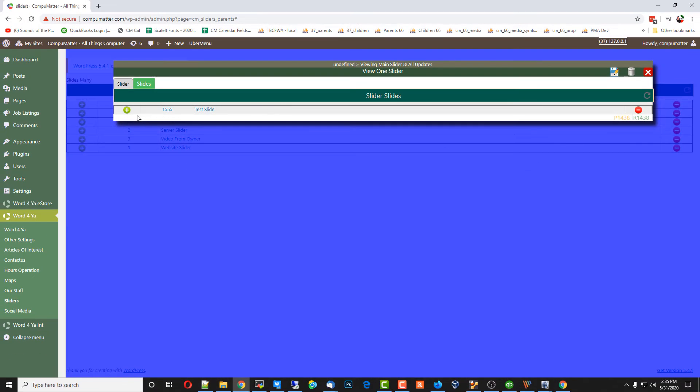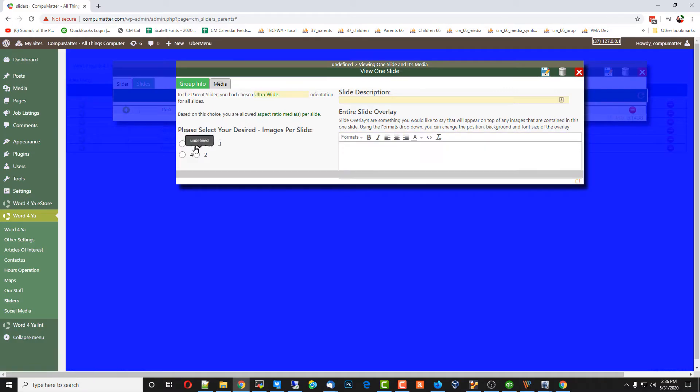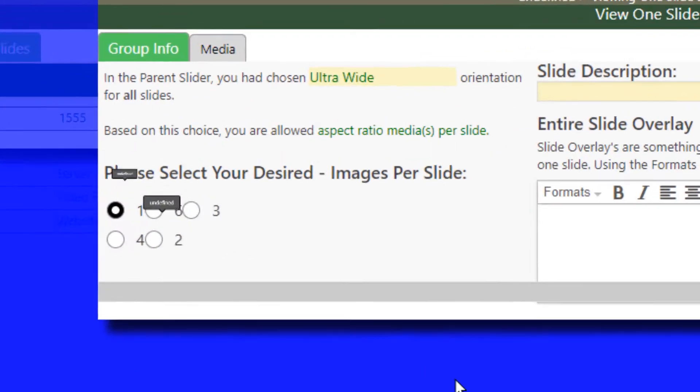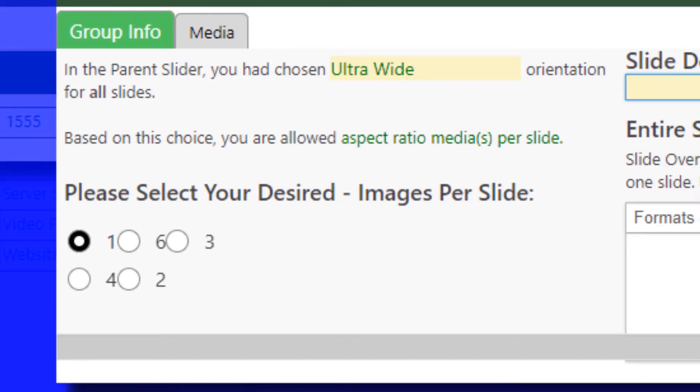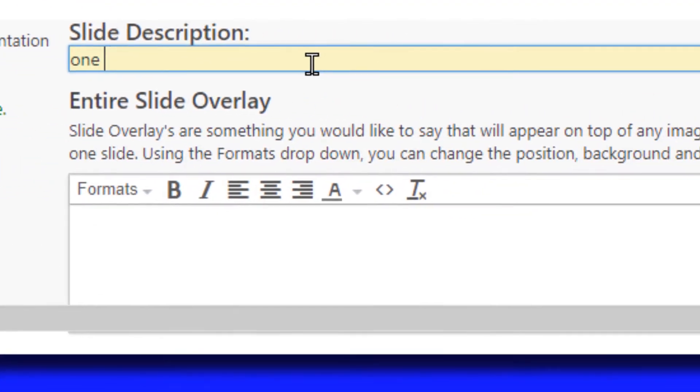It tells us we've reached the maximum number of images for this one slide. You can create a second slide and put, say, one big image on that slide. I'll show you how this works again in just a second.